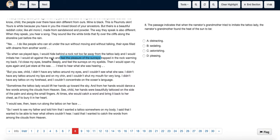In the sixth paragraph, the narrator's grandmother says that when she would imitate the lady with the tattoo, she would sit against the rock and feel the pleasure of the sun rays. Thus we can say she found the sun rays and the heat pleasing. Hence we choose option D.